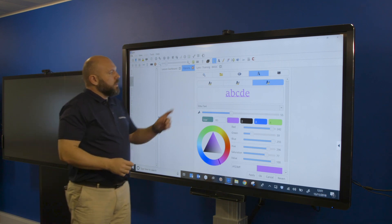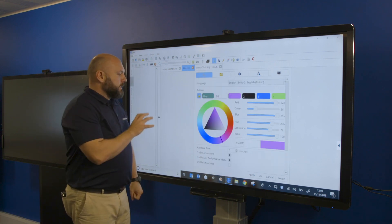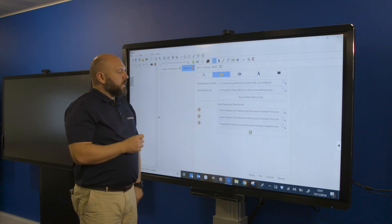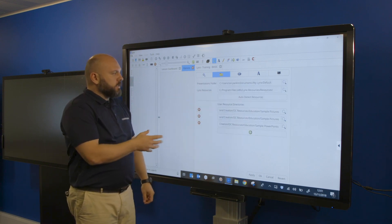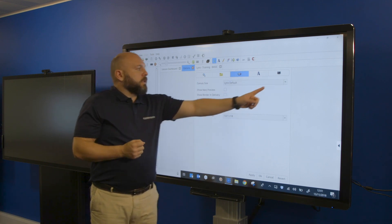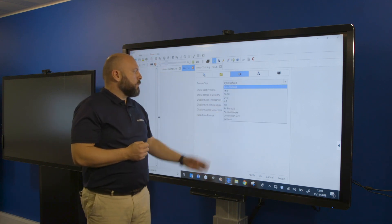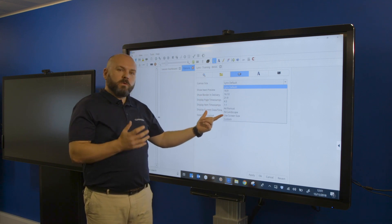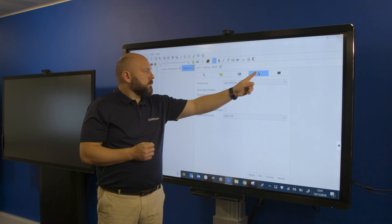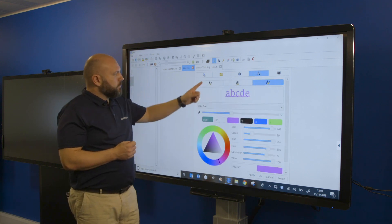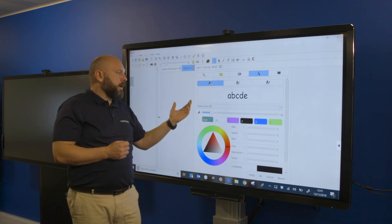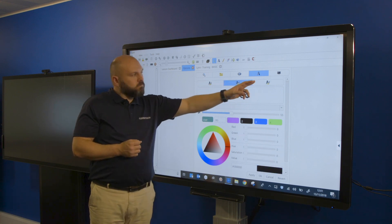Tools > Options gives us settings around background colors, pen colors, whether you want to link to folder directories — maybe on a staff share drive — and other settings around page size, whether you want to use our default or always work in A4 portrait or landscape, and font colors and default fonts.